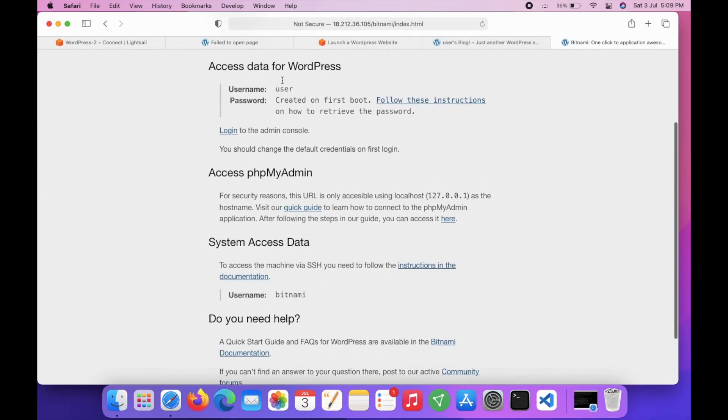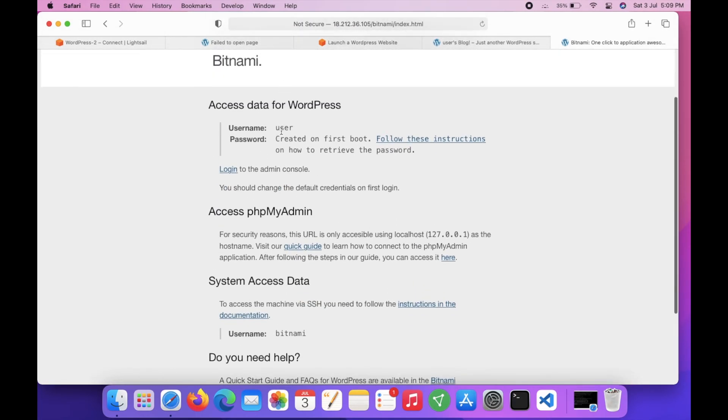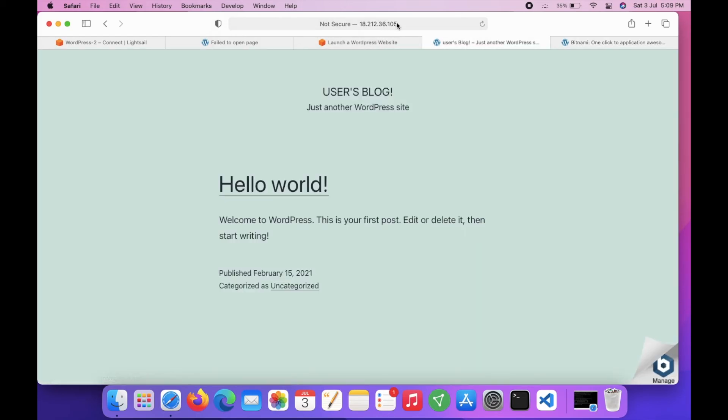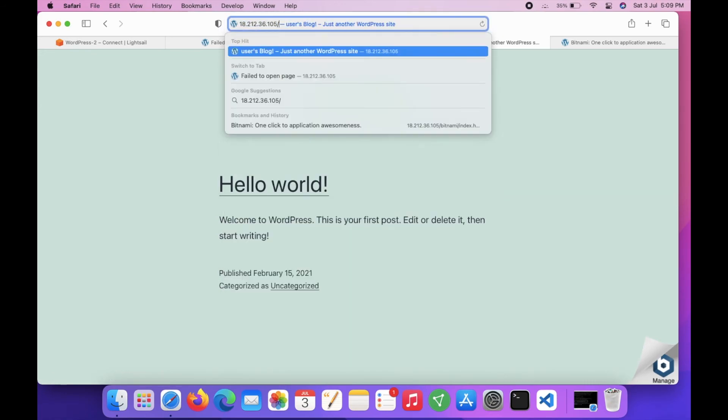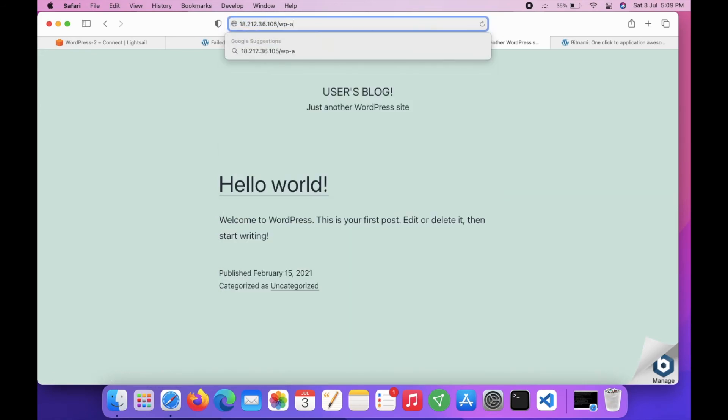Here is the access for WordPress. Username is 'user' and we already have the password. You can just go and add /wp-admin.